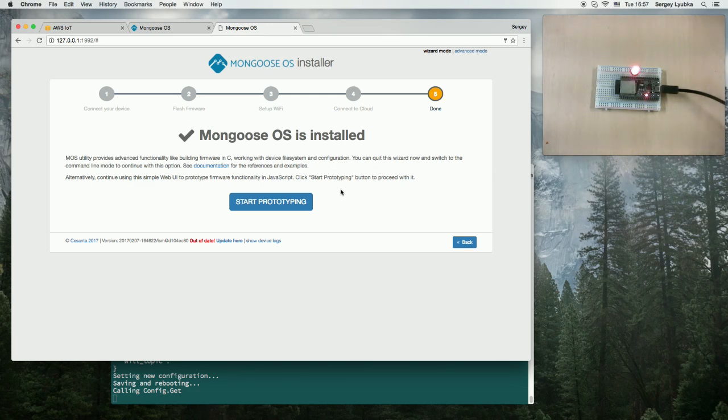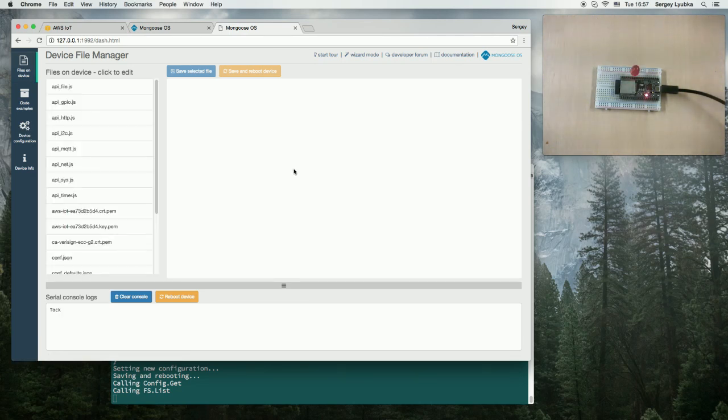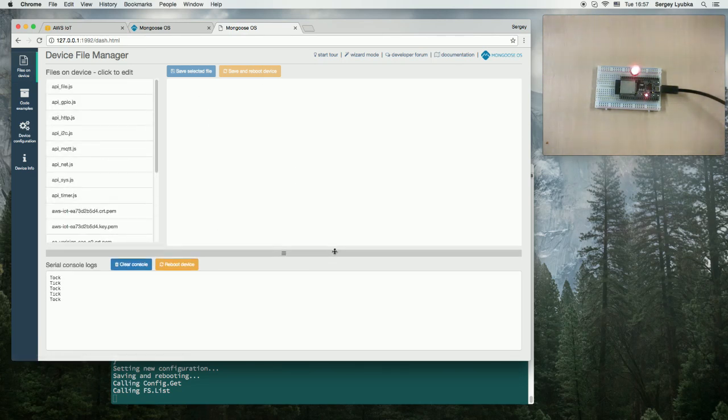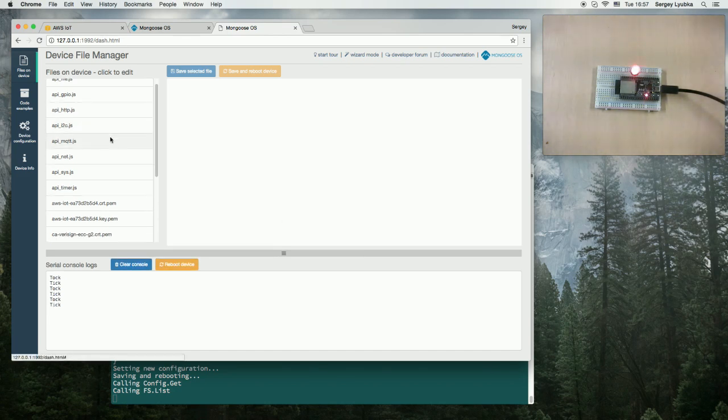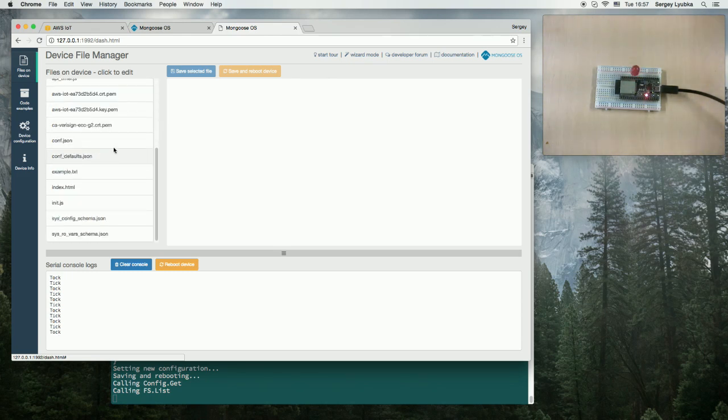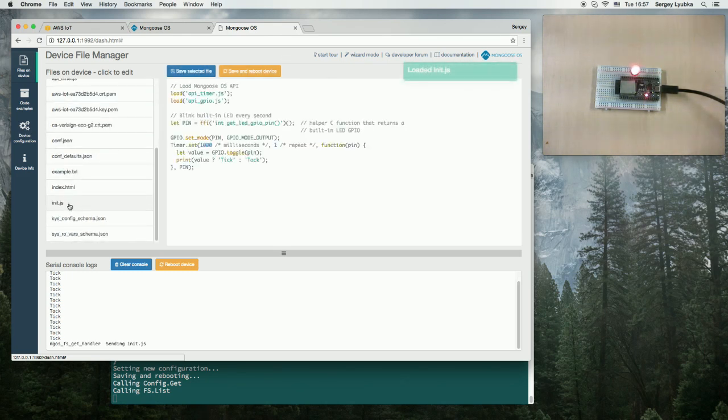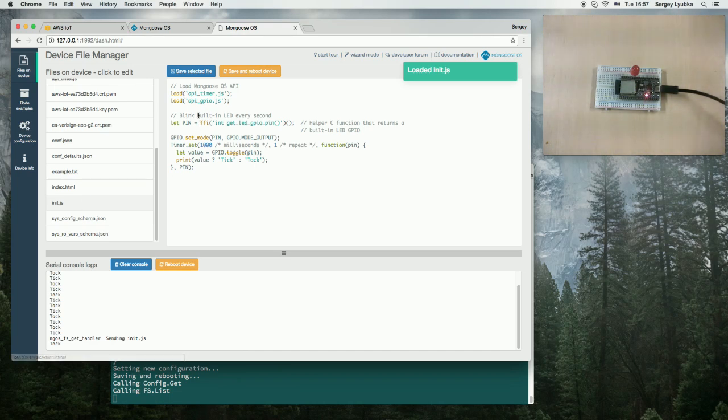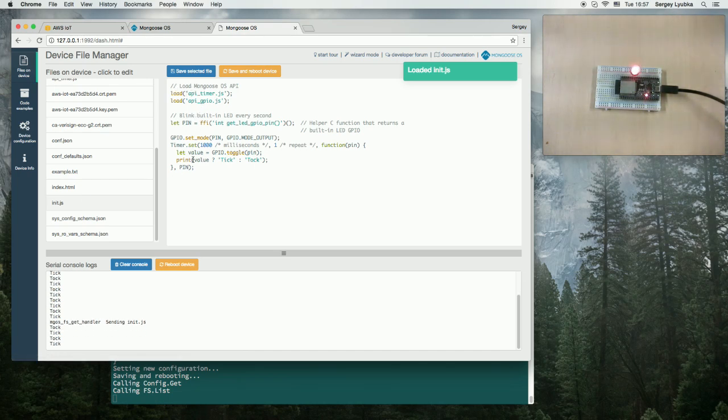And we can start prototyping. This screen shows a simple UI for displaying the files that are on the ESP32 board. The main file here is init.js. This file gets executed by the firmware. And right now, it shows a simple blink message.